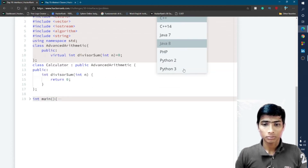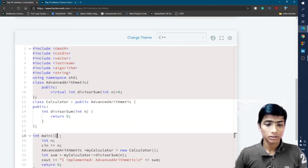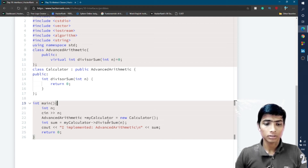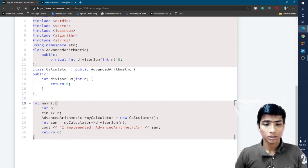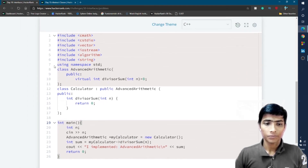In the HackerRank editor, I select C++ as the language. I click the three dots to expand the provided section. It takes an integer n as input, declares the advanced arithmetic object as my calculator, calls the divisor sum function on it, and finally prints the sum to the output screen.